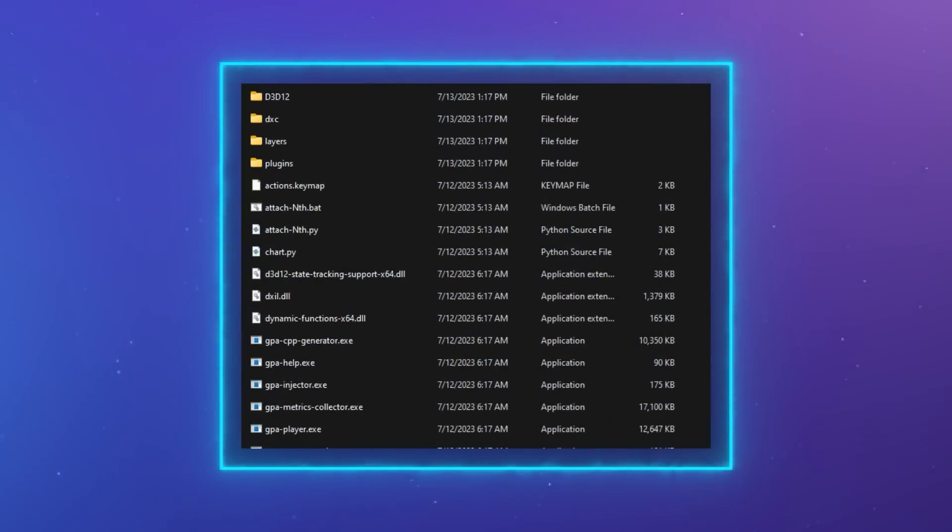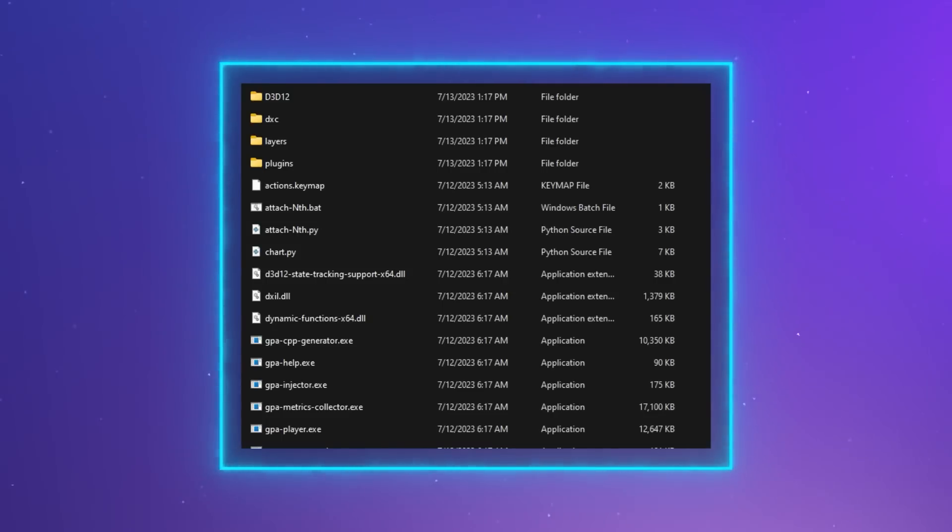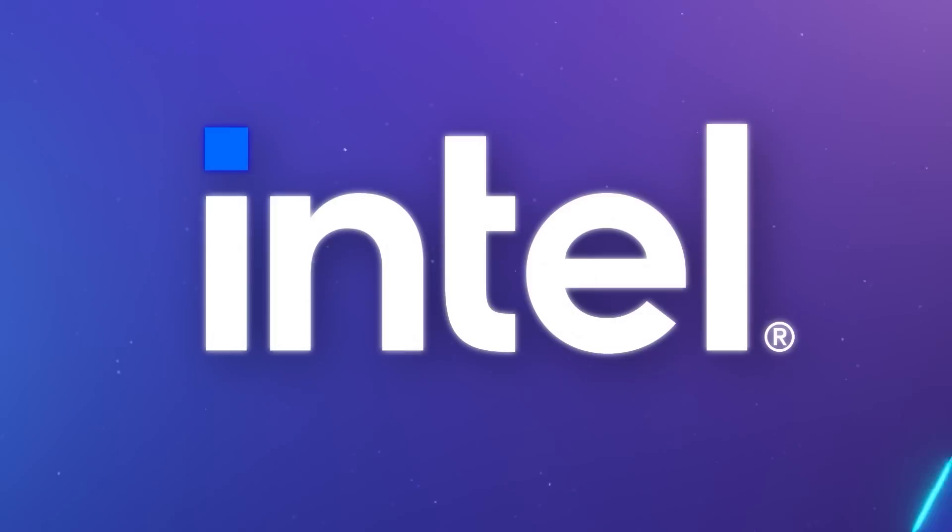Once you have a layer DLL built, drop it inside the layers folder next to the GPA injector executable in the GPA install tree to make it discoverable.